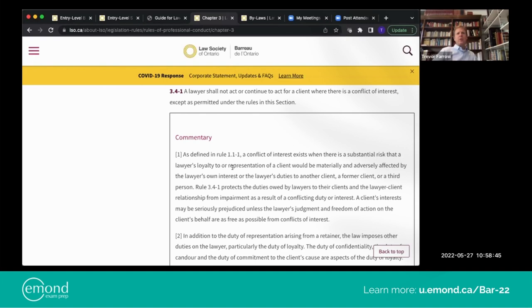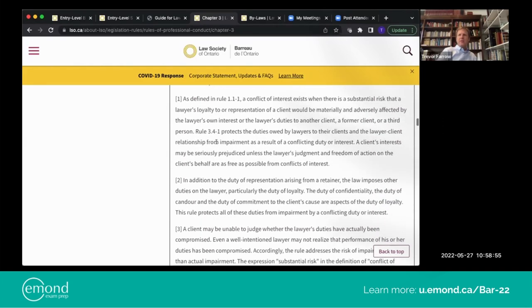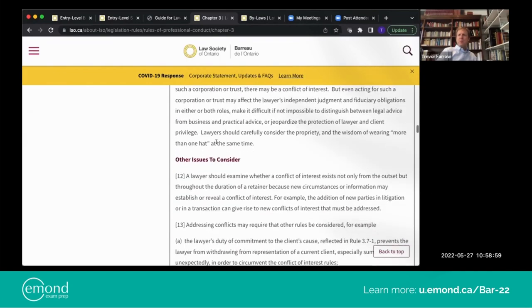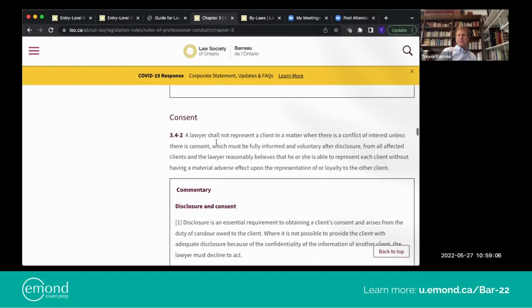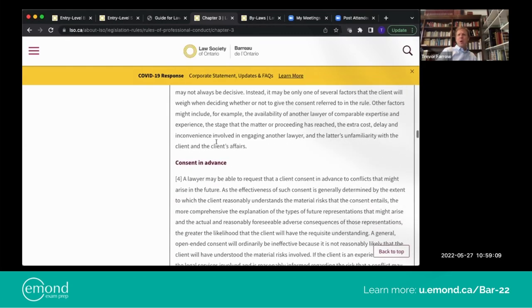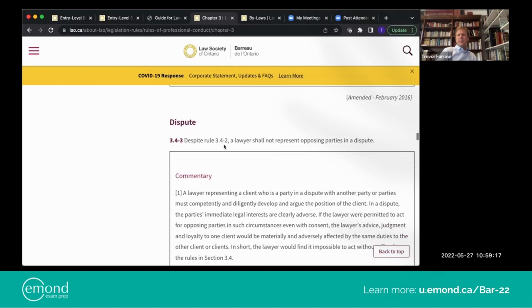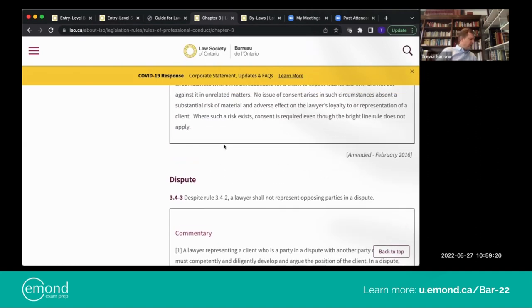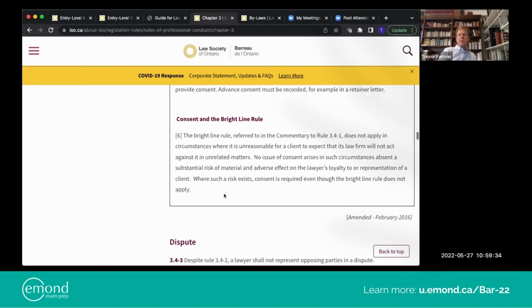Coming back to the slides — the rule talks about the prohibition with exceptions. The commentary then takes you through the various aspects of the definition and what it means. I recommend that you read it. It gets into consent: what can consent do for you, and when can you consent — and when can you not consent — to getting around a conflict of interest. It also talks about when a client is in a dispute with another client and what that means.